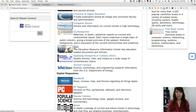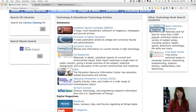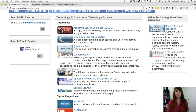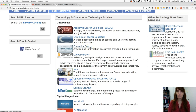You definitely want to look at ERIC if you're into educational technology. If you're interested in business technology, you may find that Computer Source is worth looking at as well, or even technology in general.